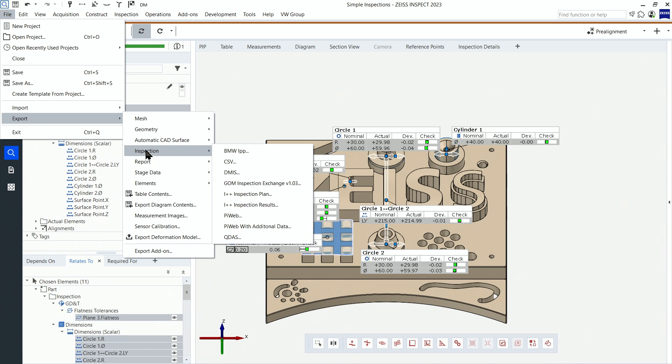Another possibility is to define the inspections to export by creating report pages with them and choose the export by report pages.